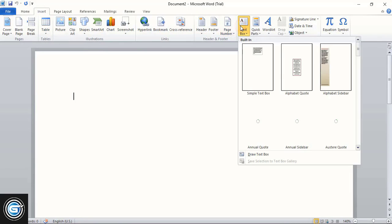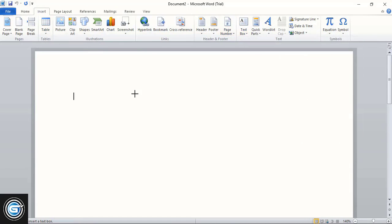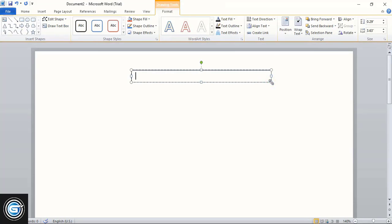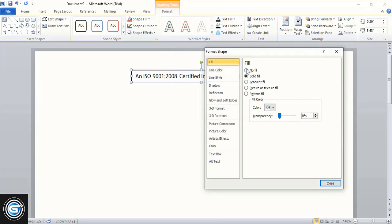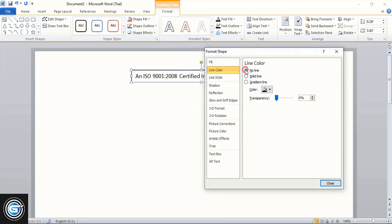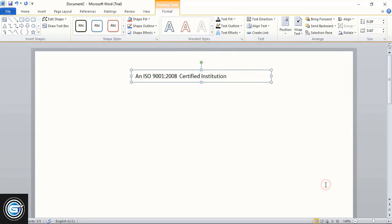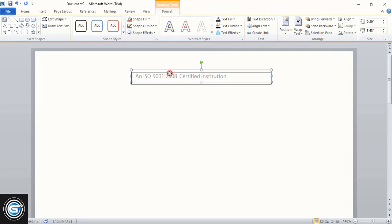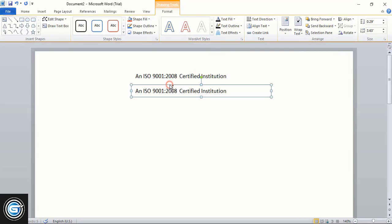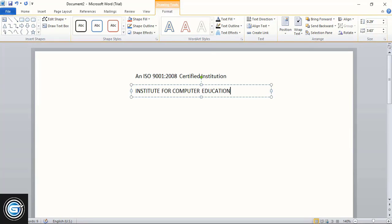From here, select a text box and drag it to make a text box, then write your text. Do right-click and format the text box, removing the fill color and outline color. Now drag it using the Ctrl key to make a duplicate and edit the text — here write the institute name.